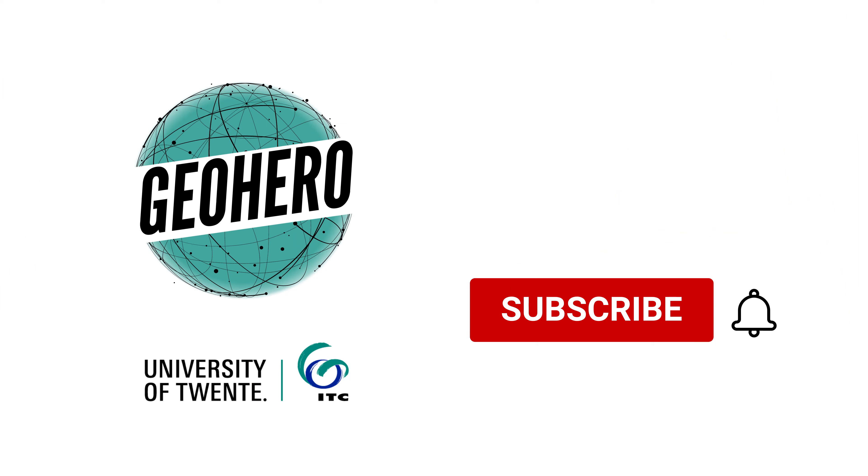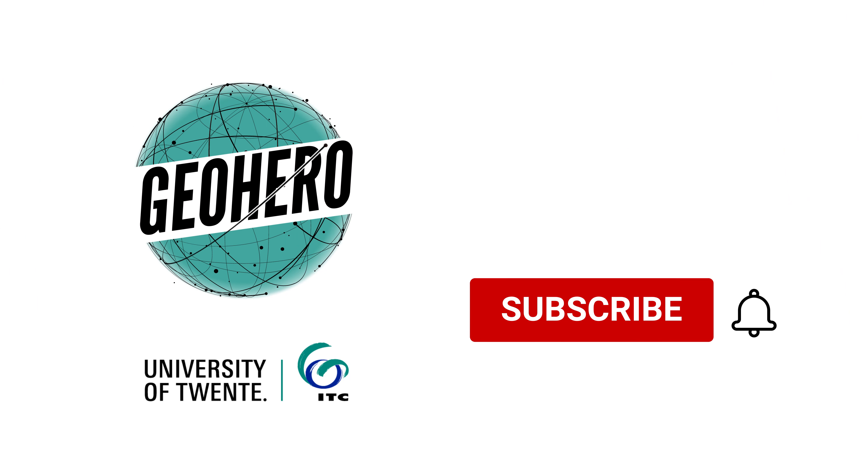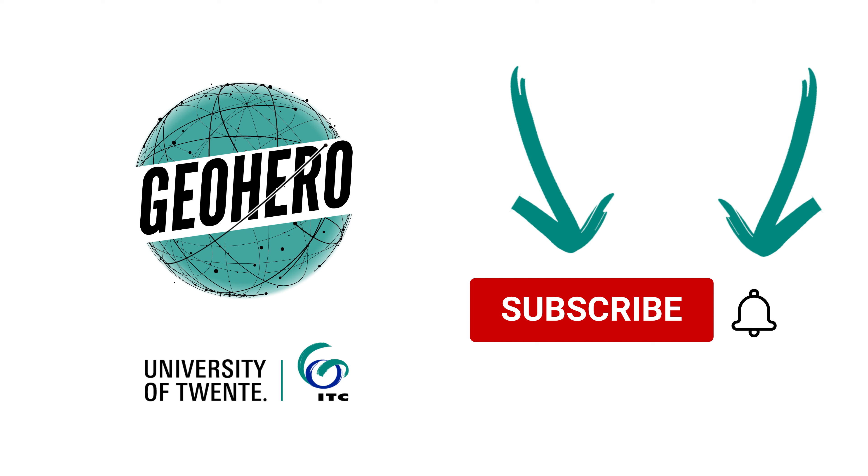Do you want to be a geohero as well? Then take the first step and click the subscribe button and then the bell button to always be the first to know when one of our geoheroes posts a new video.